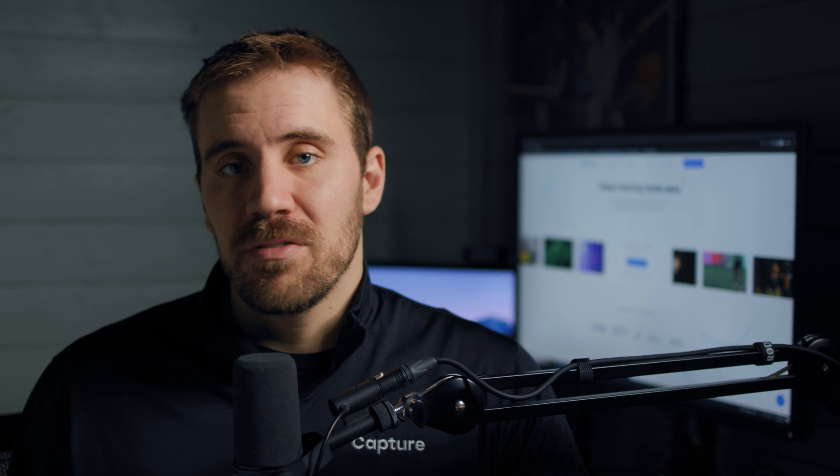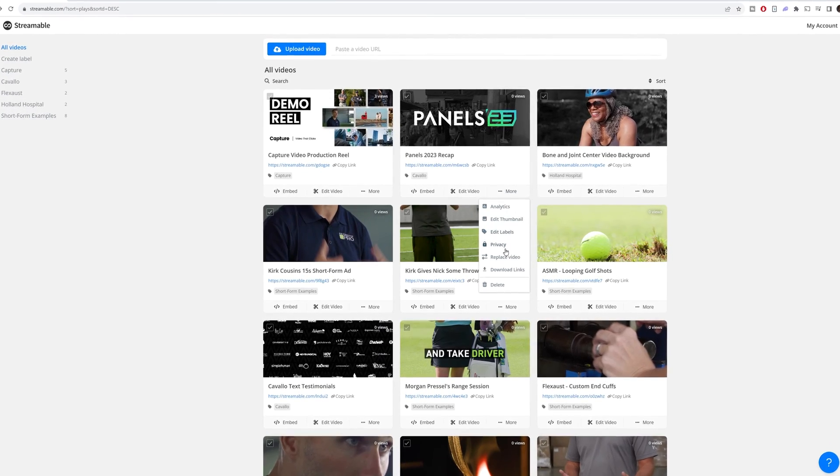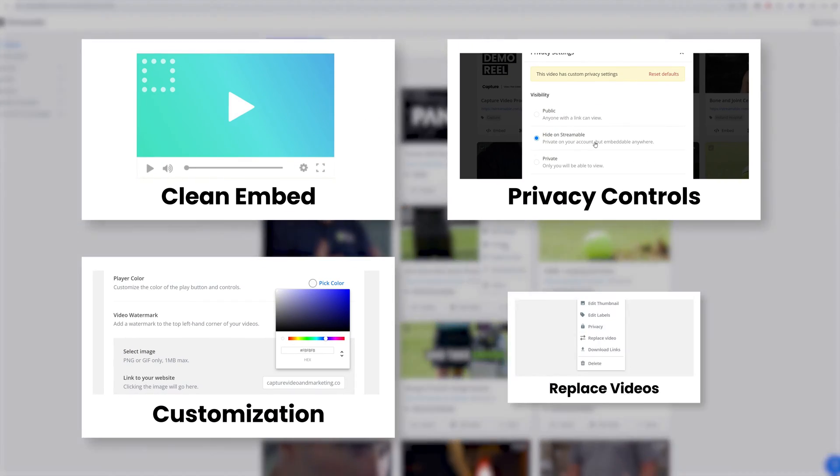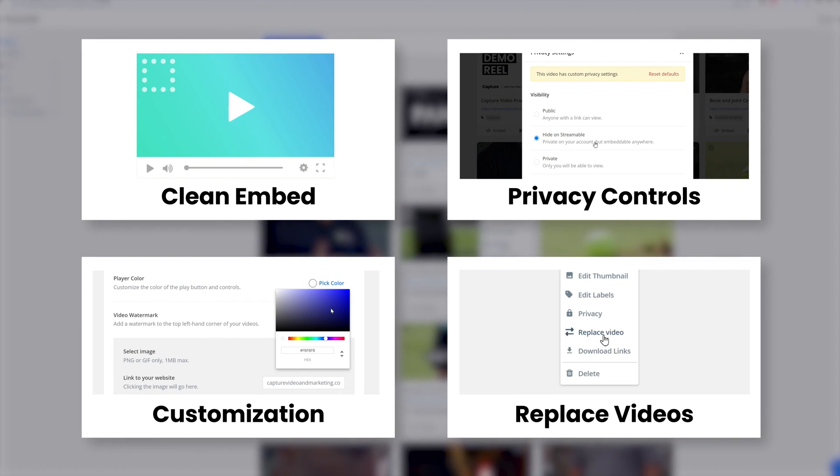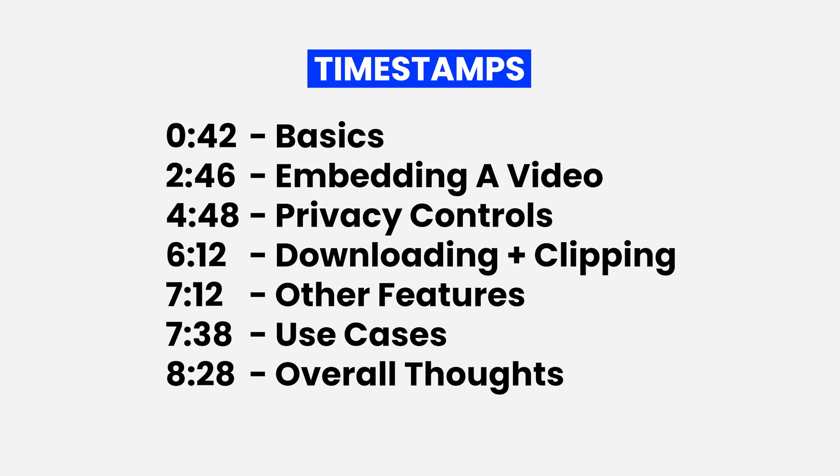I've done a ton of other videos comparing video hosting solutions for businesses, and what stands out with Streamable is how easy it is to use and how fast it is. It's got all the features you need in a video hosting solution, plus a bunch of other cool features. In this video, we're going to go over the basics of how to use it and walk through the use cases for businesses.